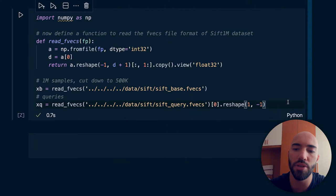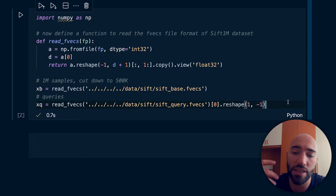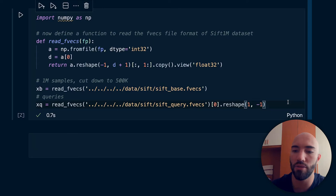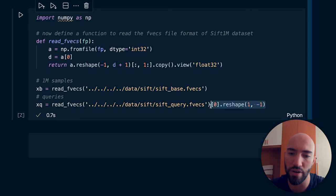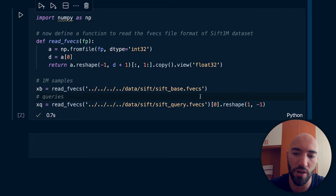We're going to be using the SIFT 1M dataset, which you can download — I'll put a link to the script in the description — but it's just a big dataset of dense vectors. From this we'll get our 1 million samples xb, and we also have our queries. We're just going to use one query at a time, so we'll have one query, 1 million samples, and we perform our search using that.